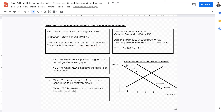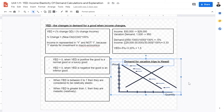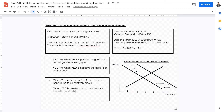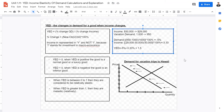When YED is less than zero, the good is an inferior good. Luxury and normal goods see increased quantity consumed as income rises. When income decreases, demand for luxury and normal goods falls while demand for inferior goods rises. When YED is between zero and one, the good is relatively income elastic; when YED is greater than one, it is relatively income inelastic. Calculations examples for YED, such as vacation trips to Hawaii, are provided in previous videos.